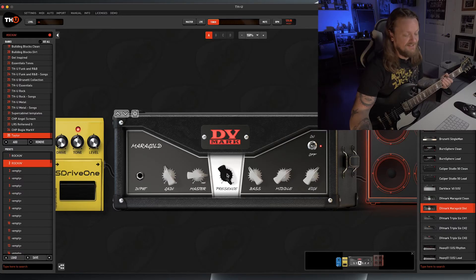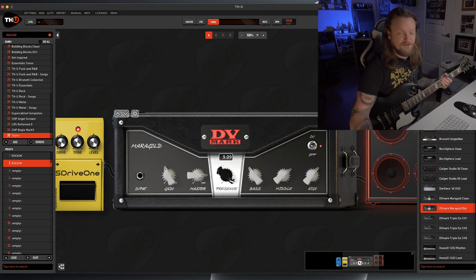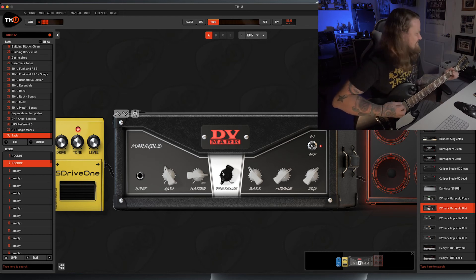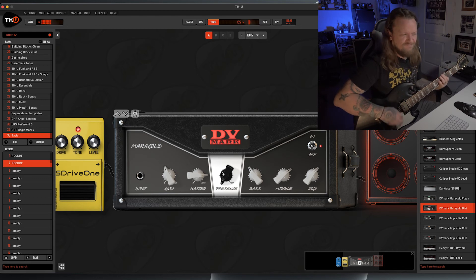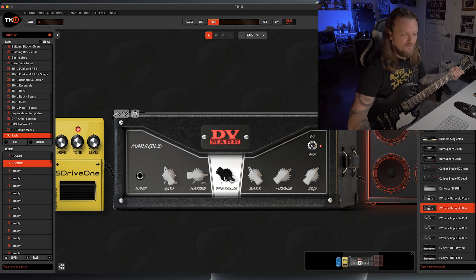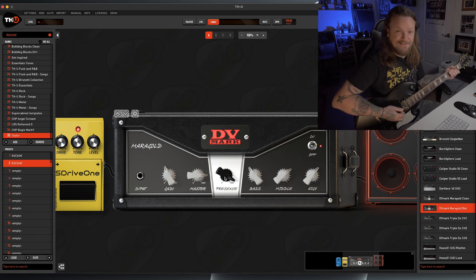Sounds really good, man. Here, we'll turn that all the way down for some perspective. I really like that with the presence cranked up like that. It really cleans up nicely.